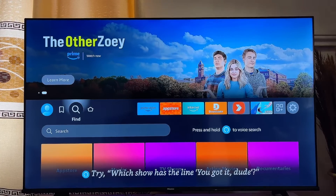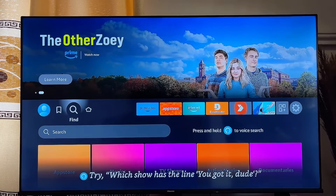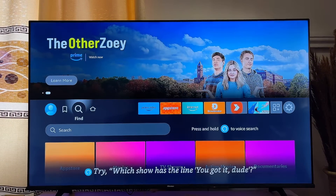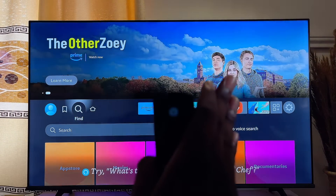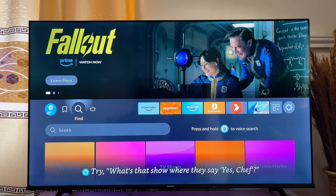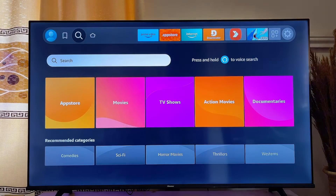In this video I will show you three ways to download and play games on your Amazon Fire TV Stick. The first and easiest way is to simply download games from the app store on your Amazon Fire TV Stick.